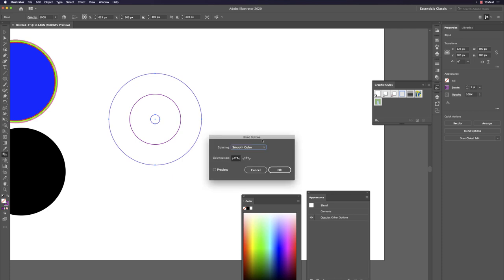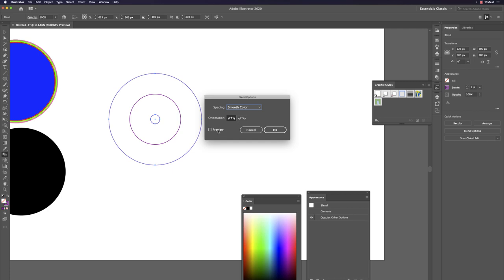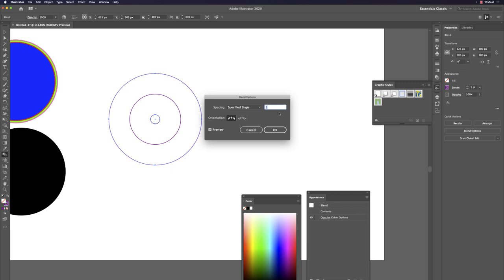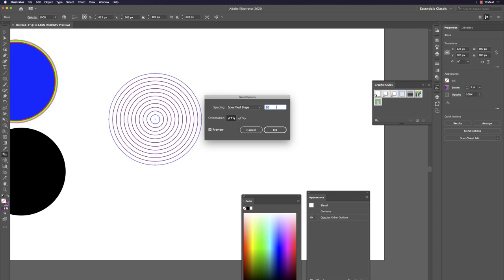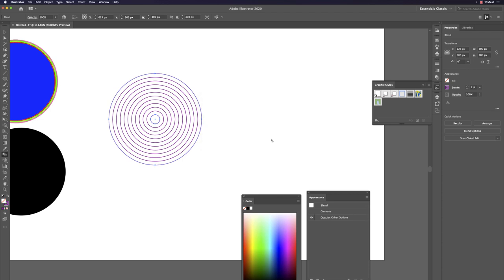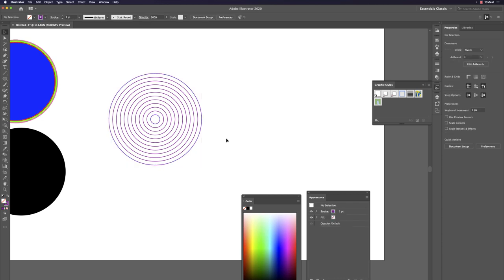Hit W then Return to open Blend Options. Check Preview and go to Specified Steps. Change the steps from 1 to 10 — you get a nice gradient-like radiation effect.